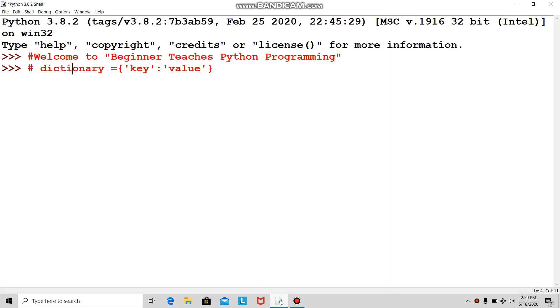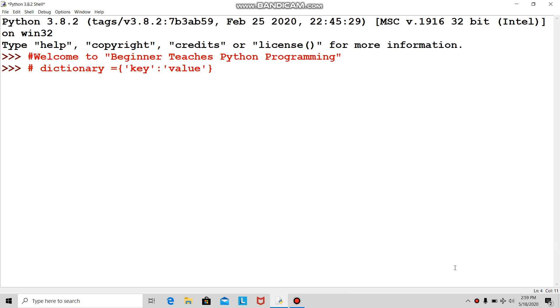Hello friends, welcome to my YouTube channel Beginner Teaches Python Programming. Today I wanted to discuss tuples and sets, but it became complicated for me, so I kept it aside. I decided to go for a more straightforward topic: dictionaries. Dictionaries are denoted by curly brackets and have a key and value.